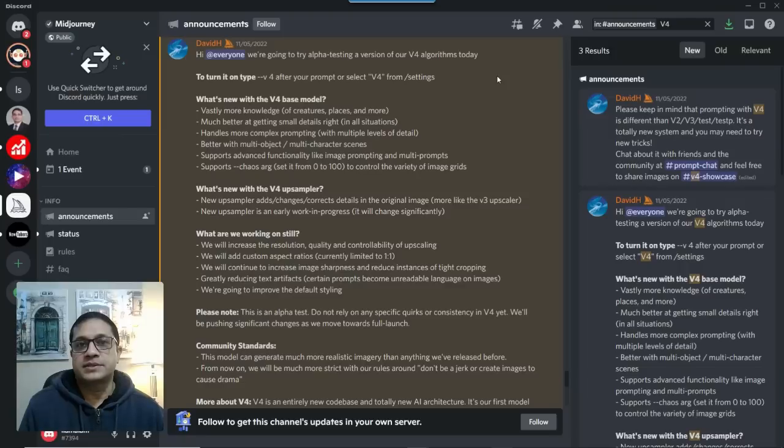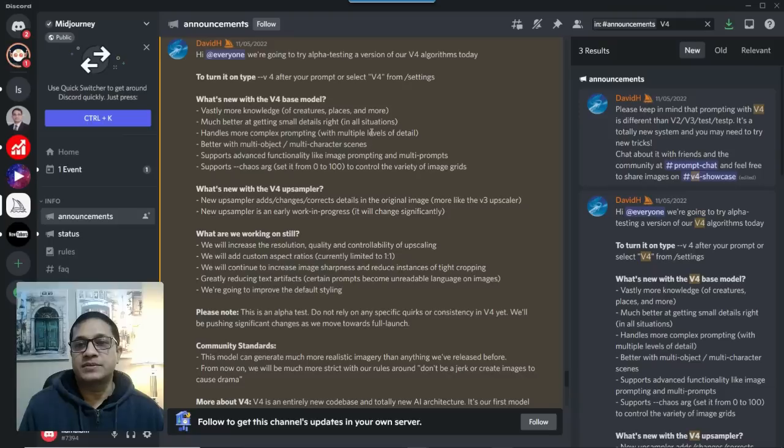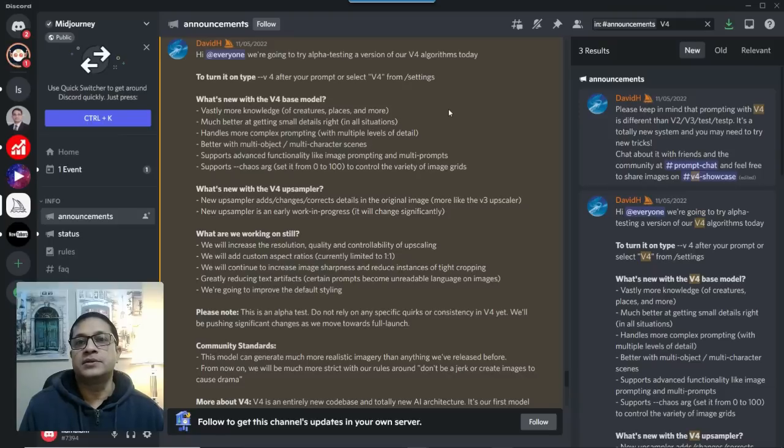It's a considerable upgrade, and they have some details as to what are some of the features, what's new with the version 4 base model.